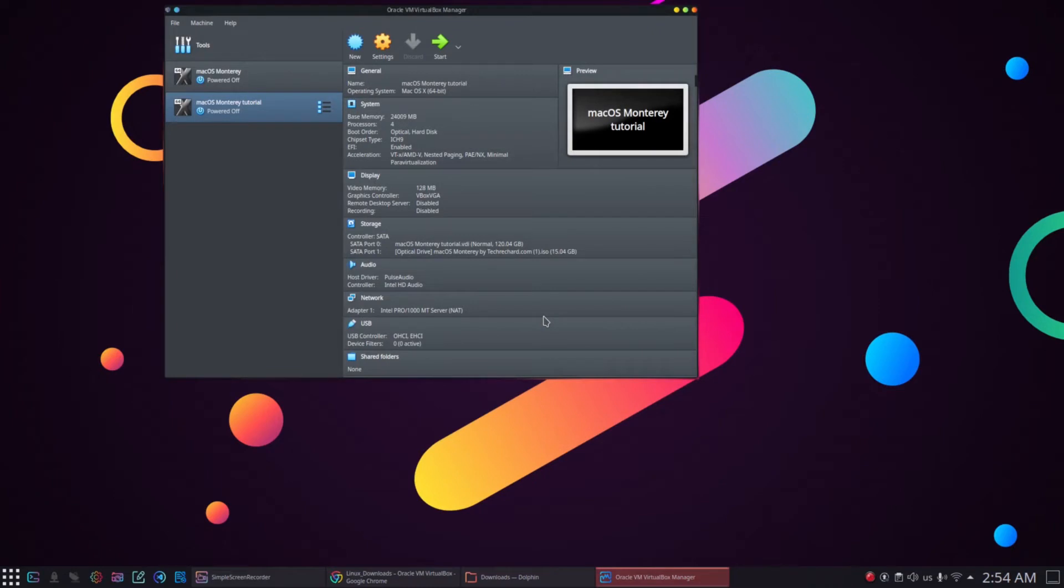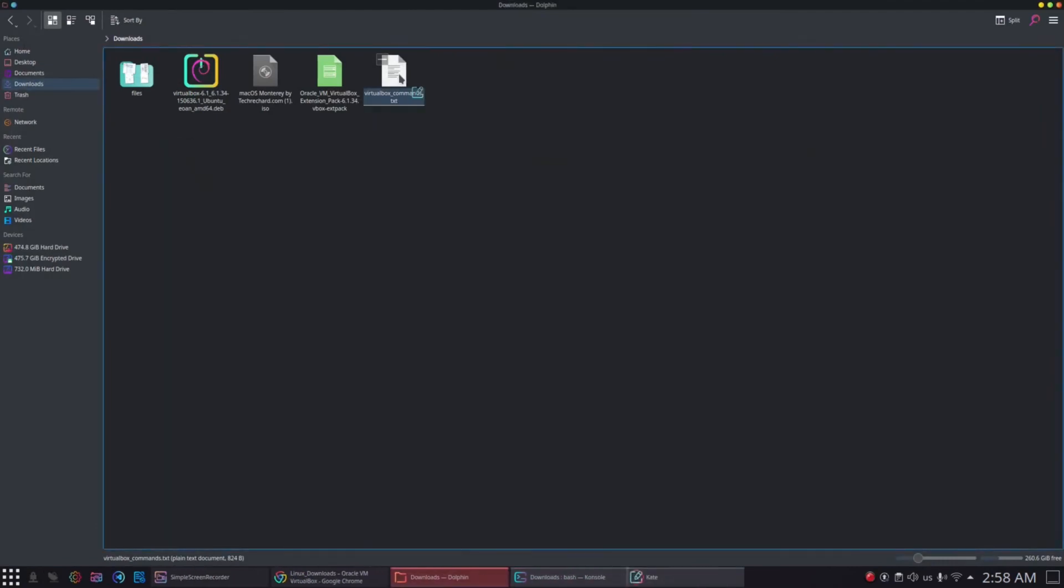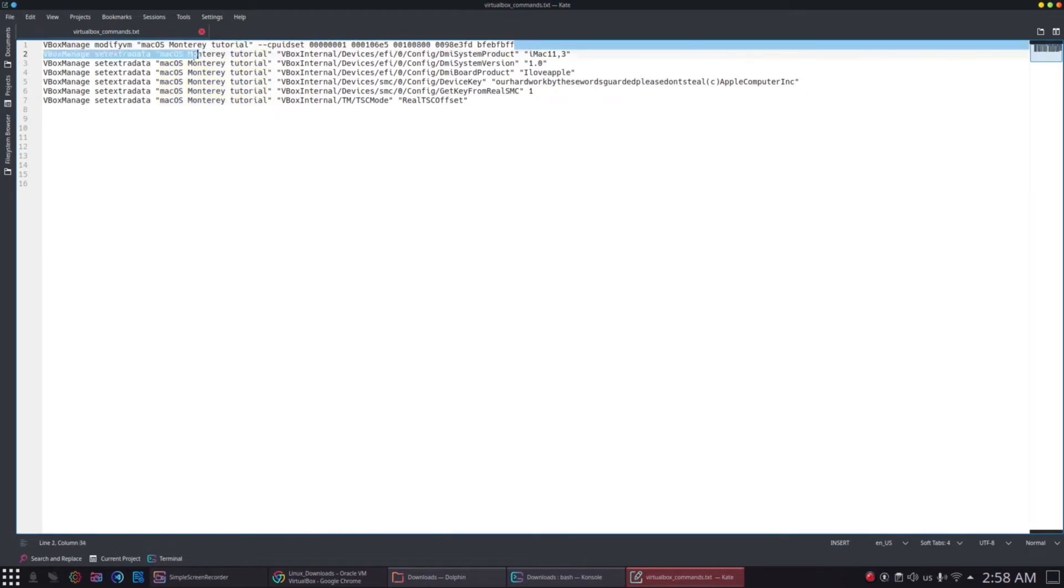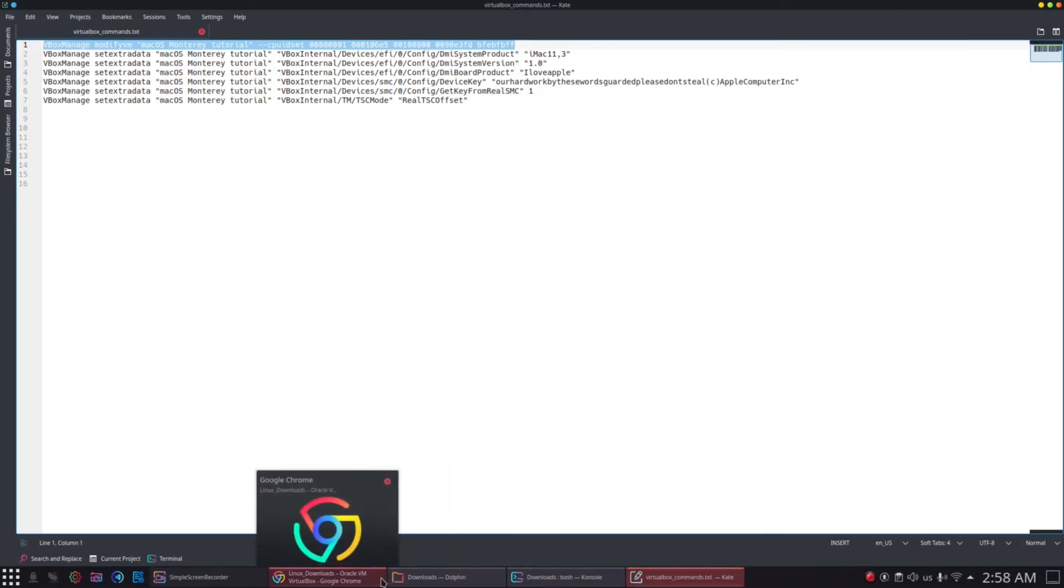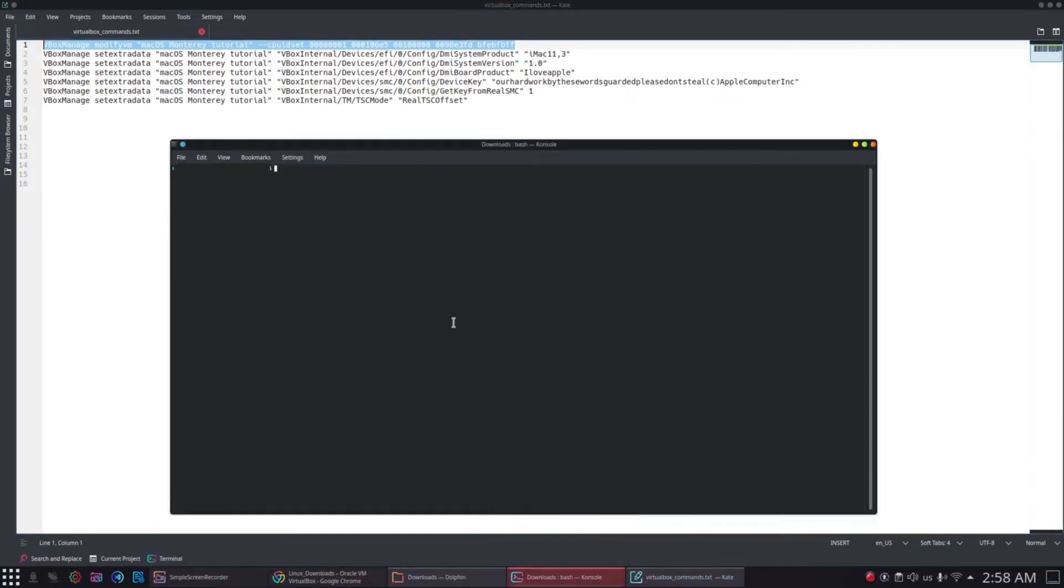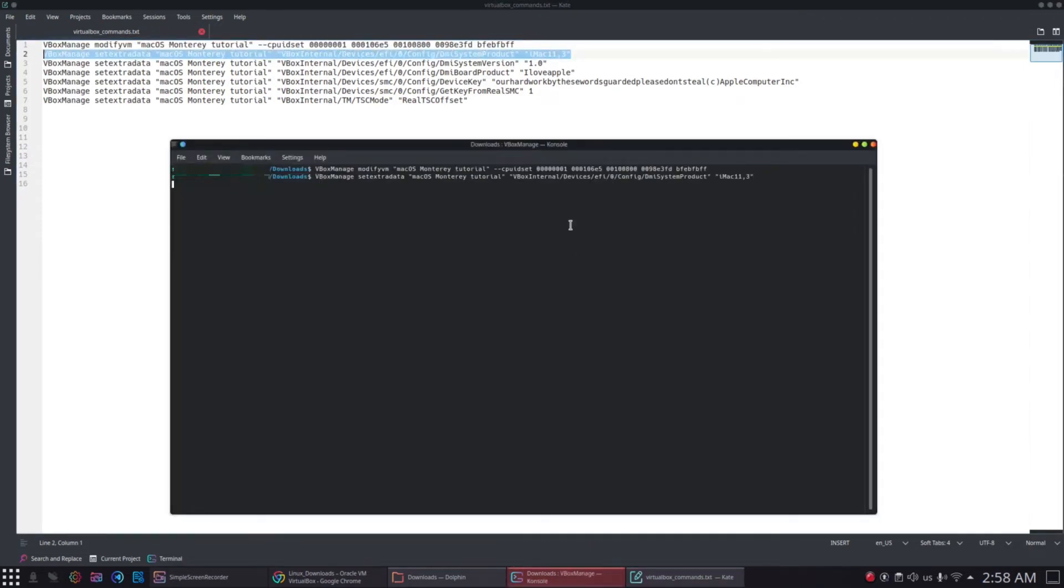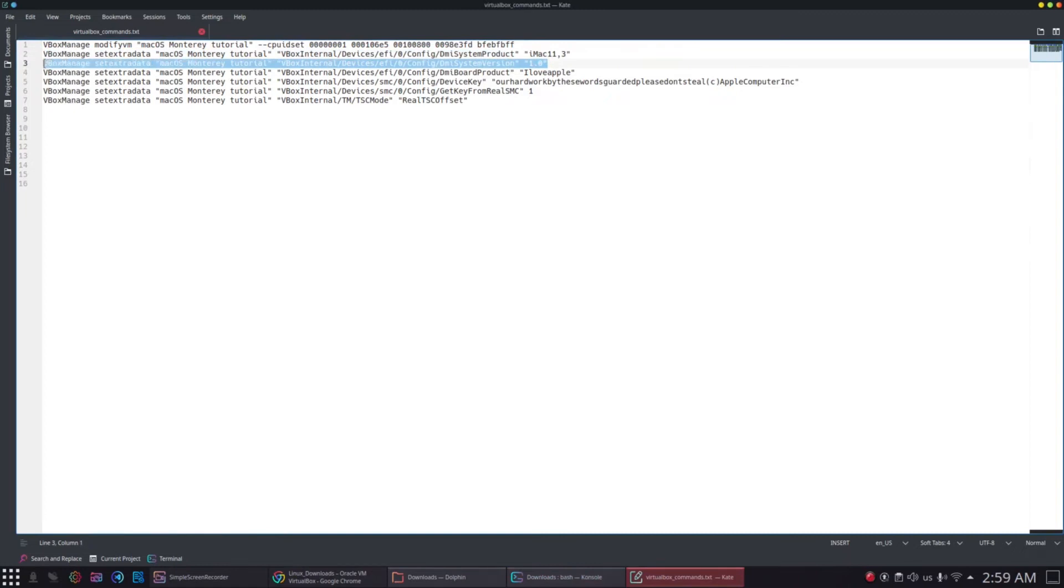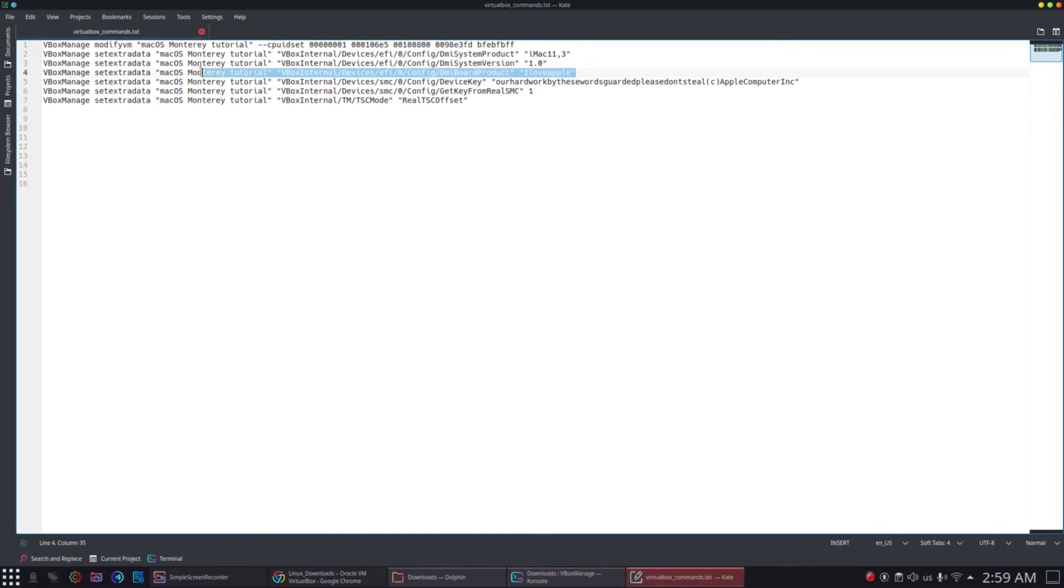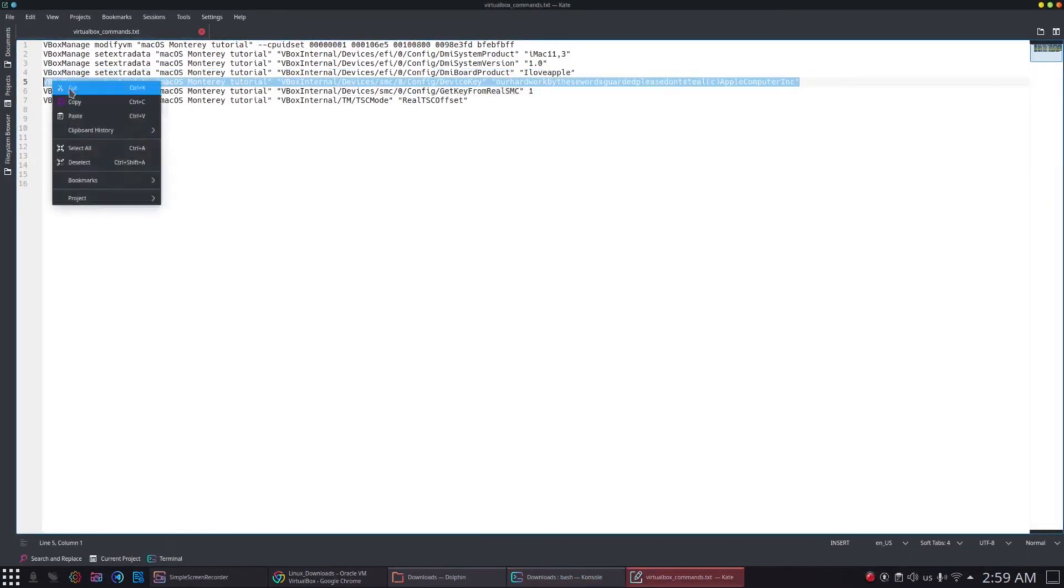The next step is to open your terminal and copy paste some of the virtual box commands in your terminal one by one. These commands should contain the name of our virtual machine. If you have a VM with a different name, then change the name inside all these commands. All of these commands are available in the video description. Feel free to copy paste them in your terminal. Now we will copy these commands one by one and paste them in our terminal and press enter. You would have also noticed that the name of our newly created virtual machine macOS Monterey tutorial is written in each command. If you have a different name for your virtual machine, then you can rename your virtual machine in each command and then paste them one by one. I have provided these commands in the video description. Feel free to copy them in your terminal.